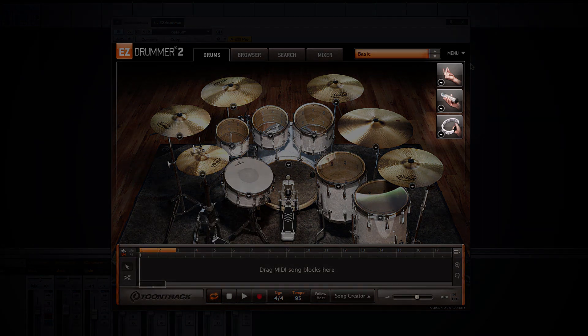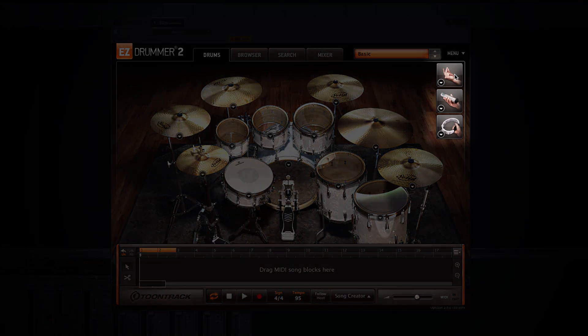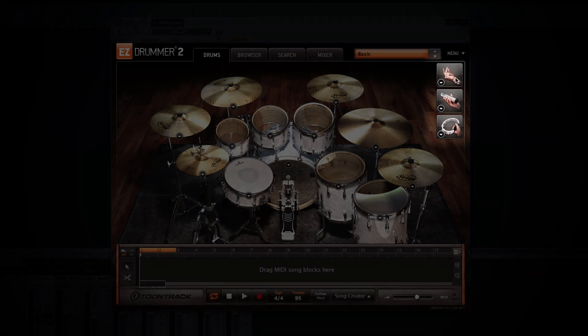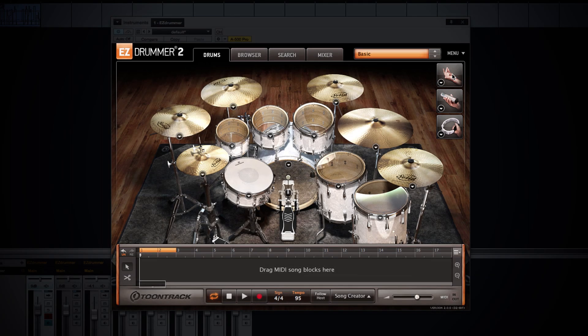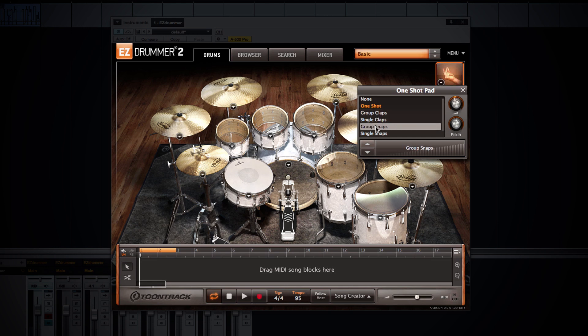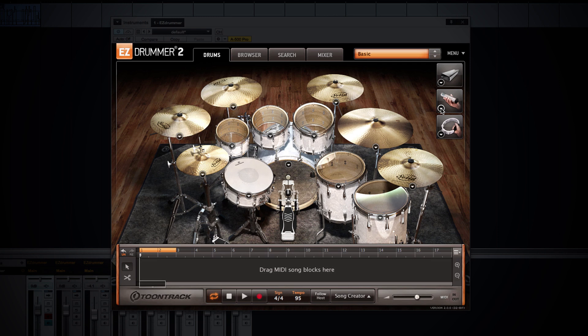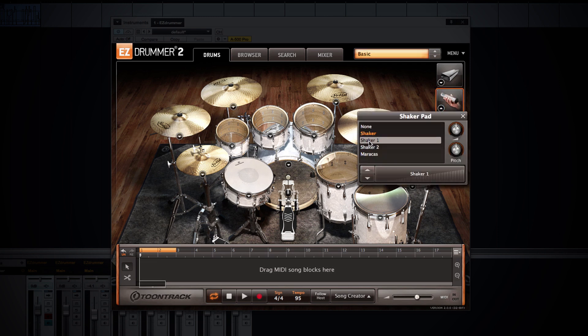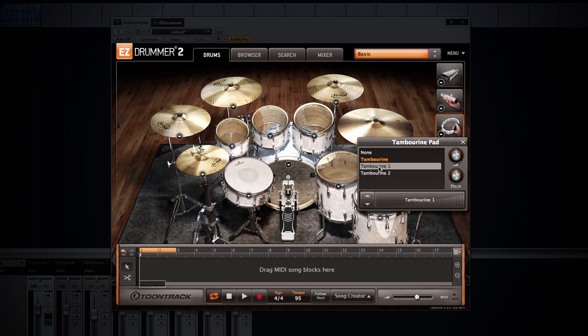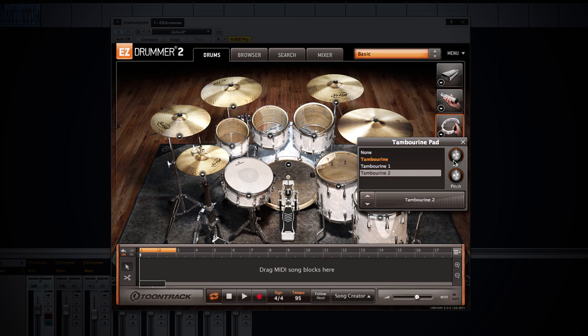In the upper right hand corner, you have the addition of new percussion pads within EZDrummer 2, and these allow you to quickly add percussion elements into your drum track. Within each of these percussion pads we have a drop-down menu so that you can choose various elements. We have single and group claps, snaps, a cowbell, various shakers, and various tambourines. And within each of these percussion elements, you can also adjust the pre-fader volume and the pitch as well.